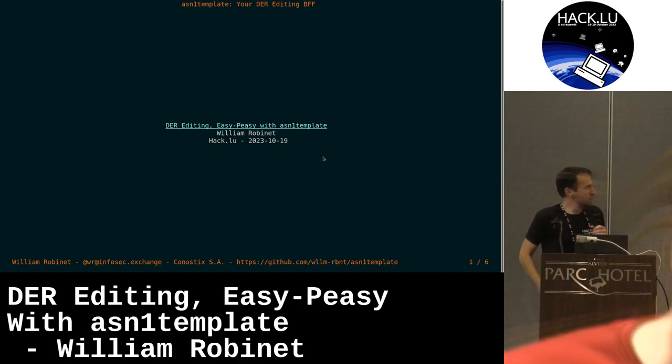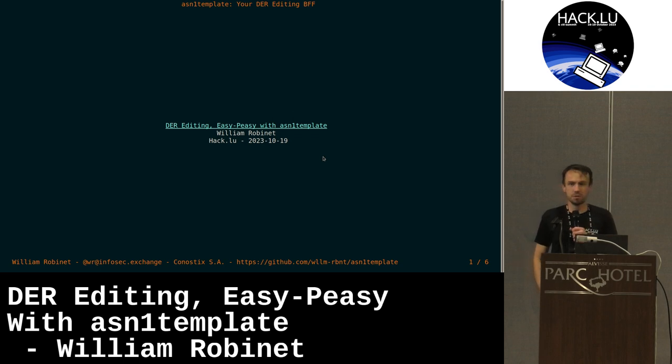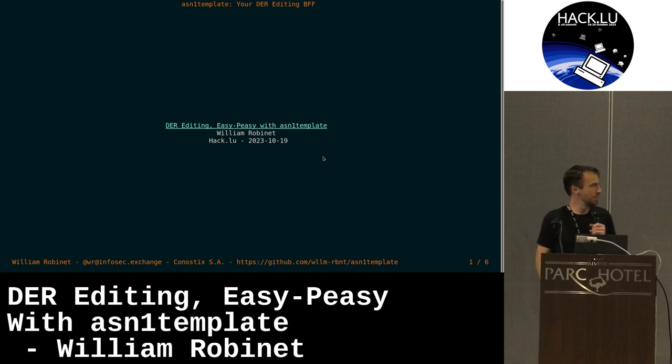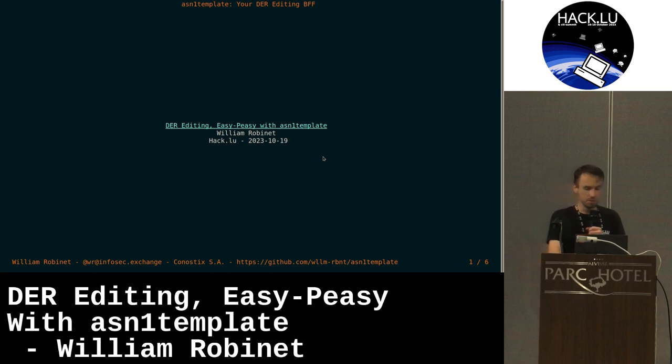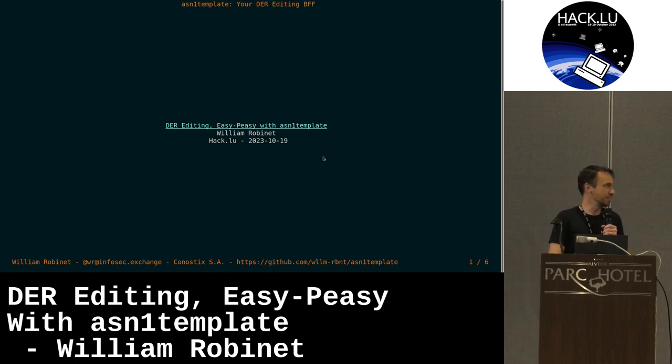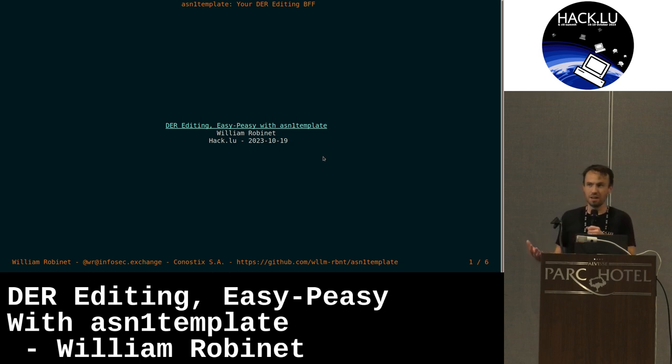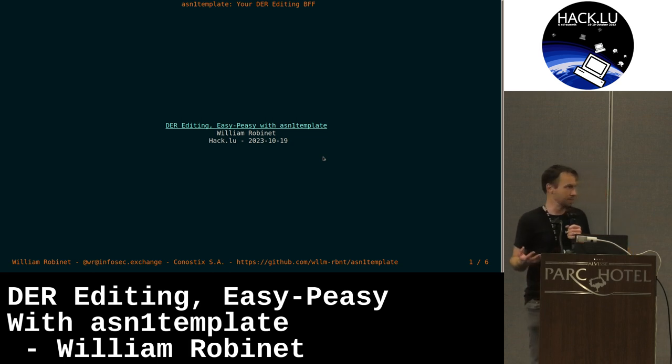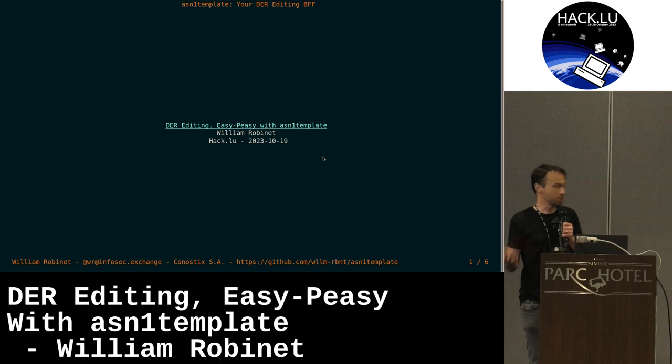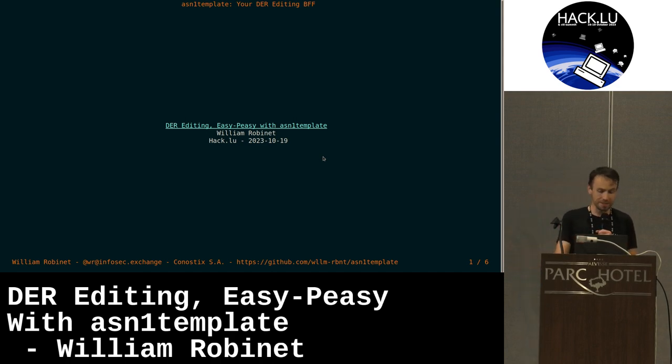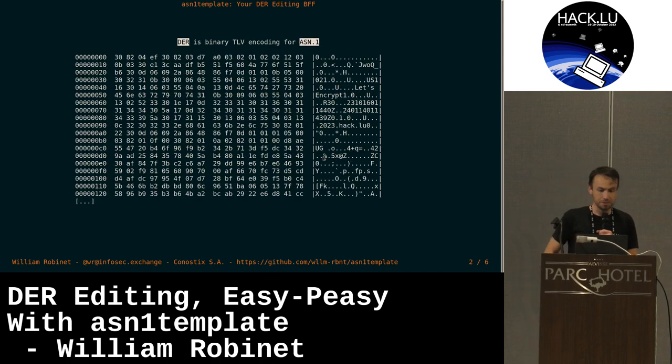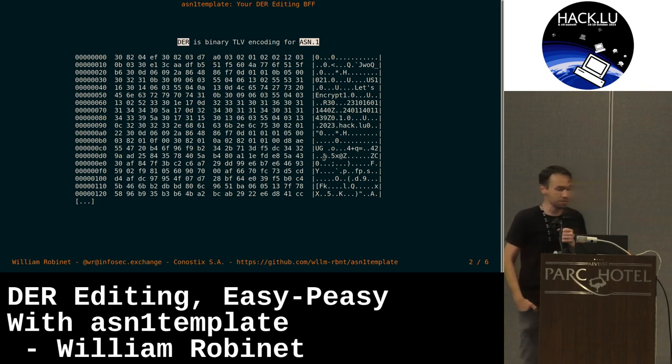Today I want to present you a tool of mine that can be used to easily edit DER files. DER files are formats that are just ASN1 structures but in binary format. You find that usually in certificates.